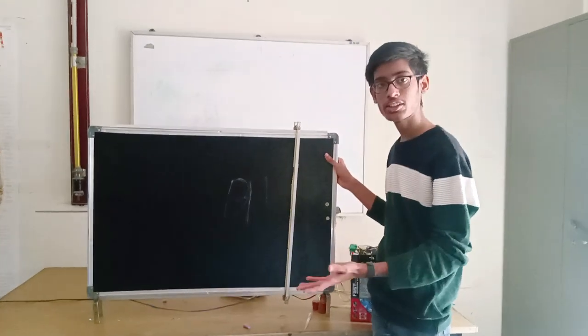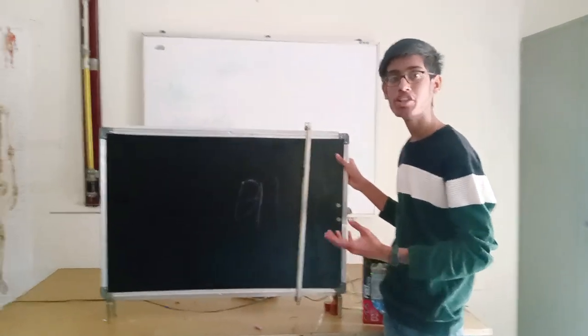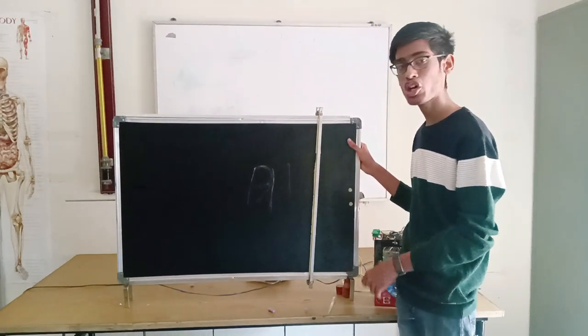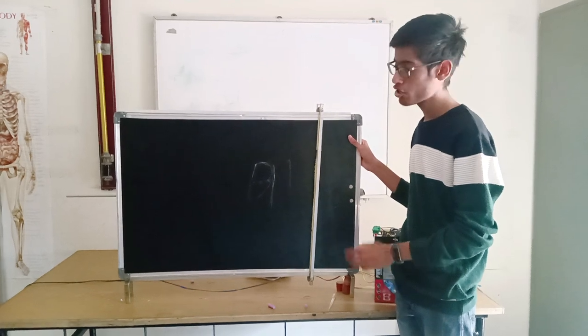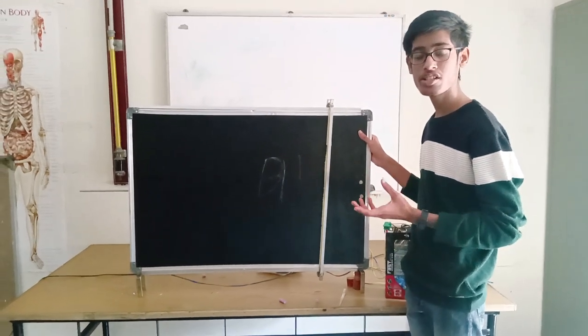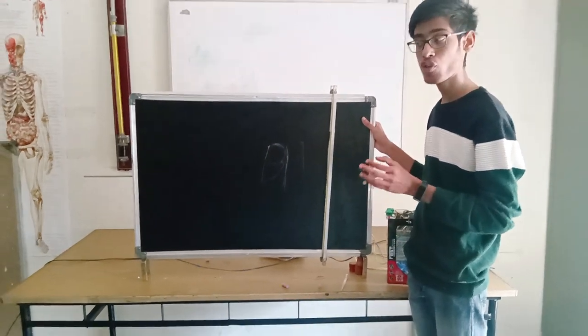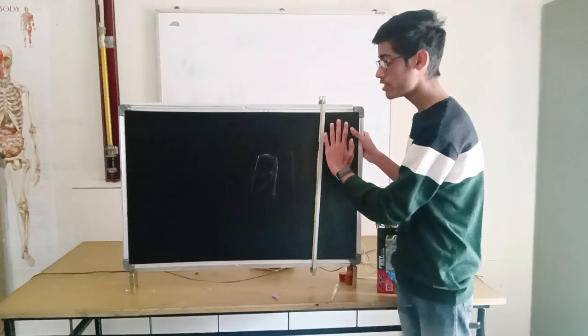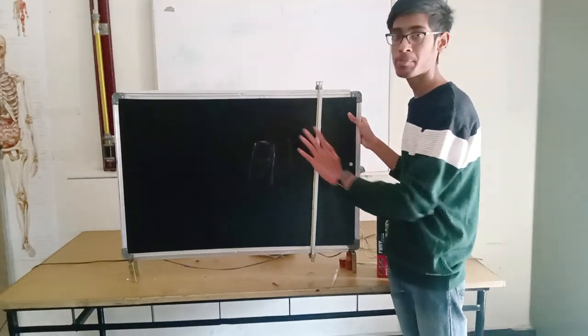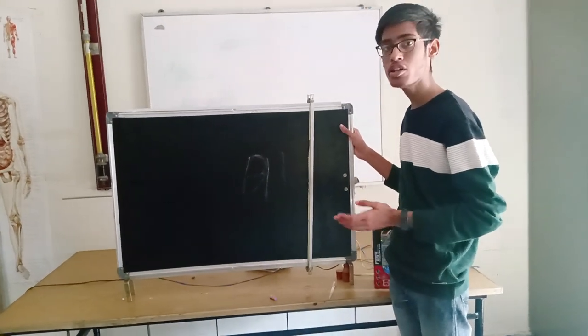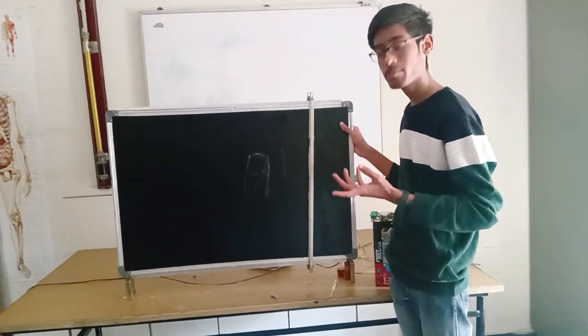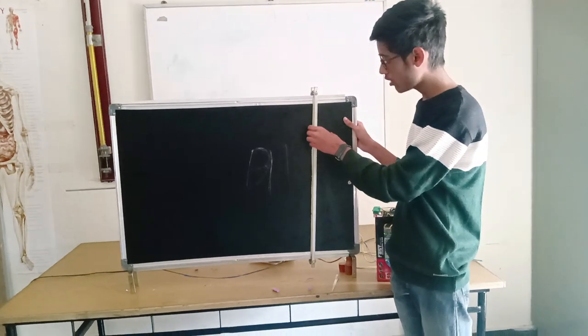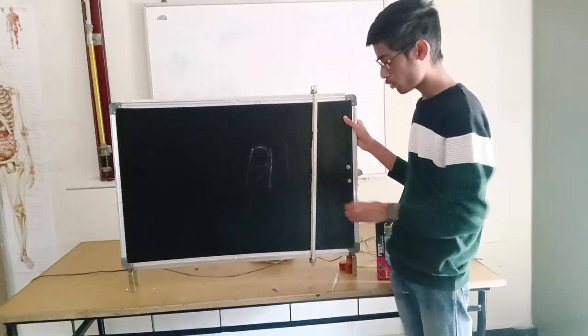The project is implemented to make human work easier and to reduce human power. It's implemented mainly for teachers to get rid of duster allergies, and hand erasing requires some human power, thus wasting human energy. To overcome this, we invented an Automatic Blackboard Eraser.